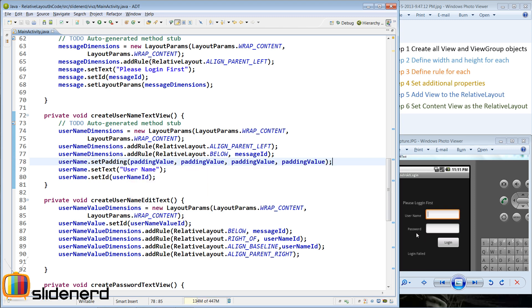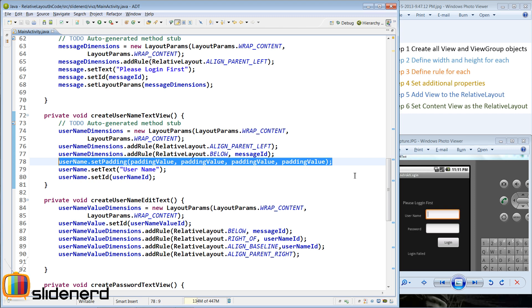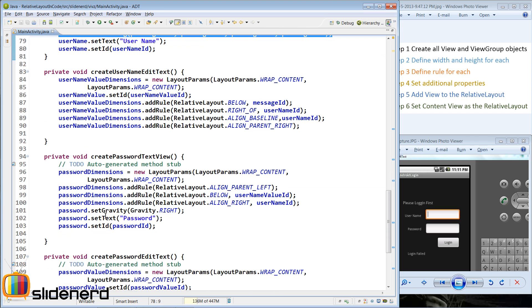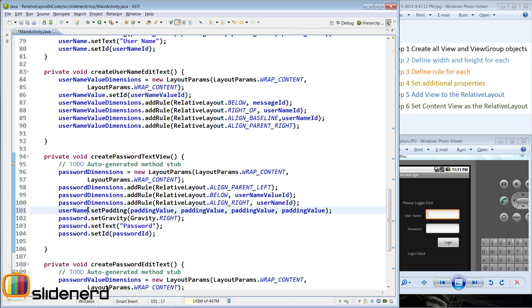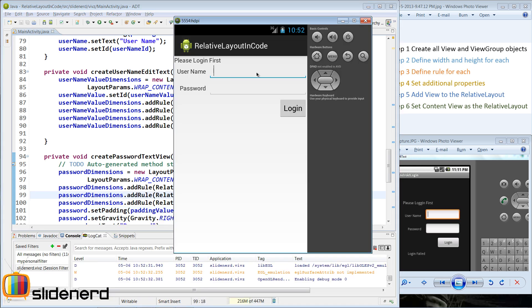The same thing I need to do for the password text as well. So I'm gonna copy paste the same statement, go to the password text view, and say password dot set padding. Things look a little better right now because of the padding of 10 dp from all four sides, as you guys can see clearly. For the 'please login first' message, a good 10 dp padding on the left.